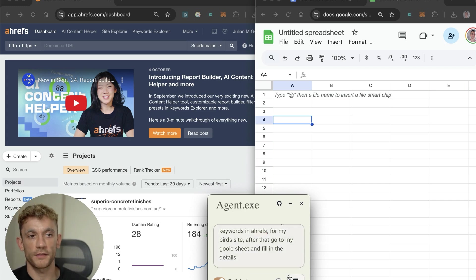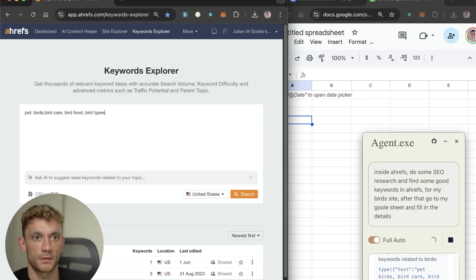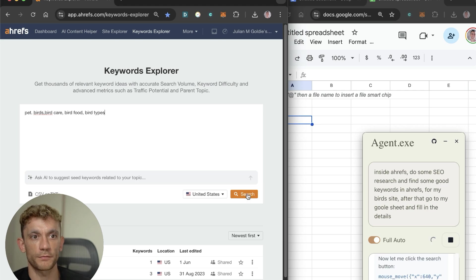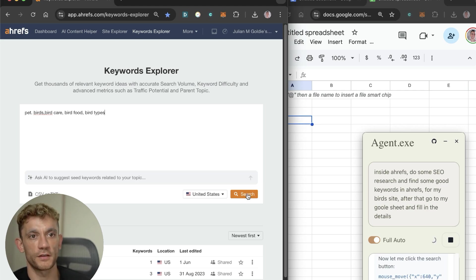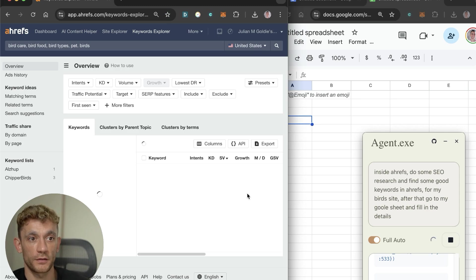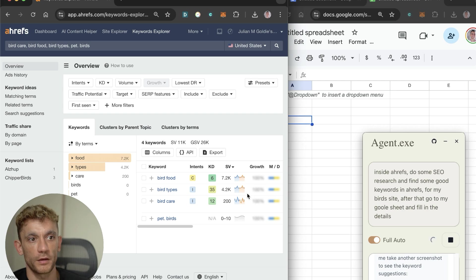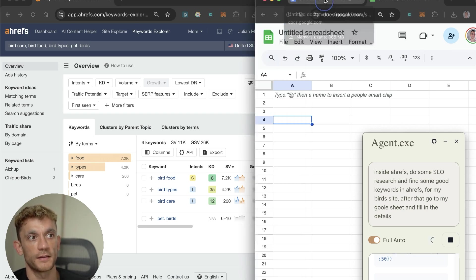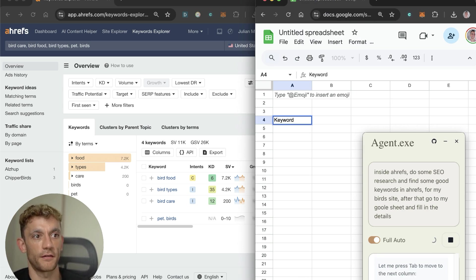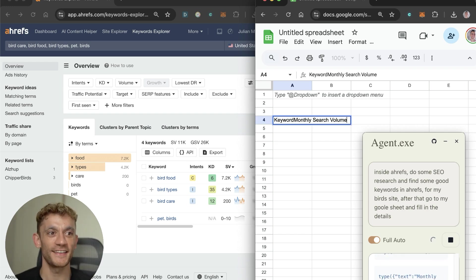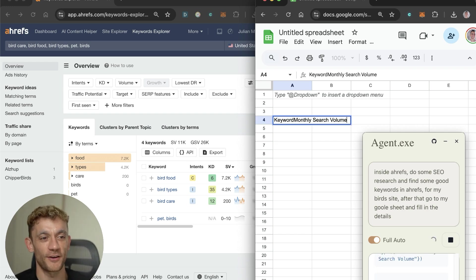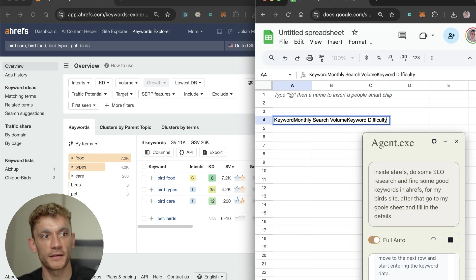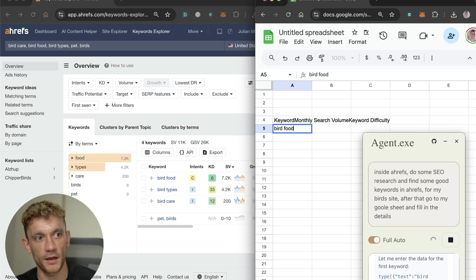After that, go to my Google sheet and fill in the details. It's going to Keywords Explorer, typing in relevant keywords that it wants to rank for and research, clicking on search. It's found a bunch of keywords, bird food low KD, bird care low KD. It's typing in the data directly into your sheet. It's not the cleanest spreadsheet setup, but you can see here it's typing in keywords, monthly search volume, keyword difficulty into the sheet.